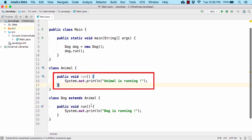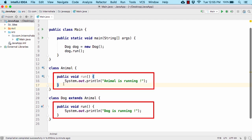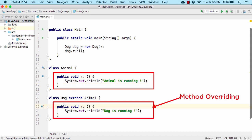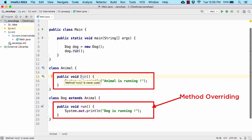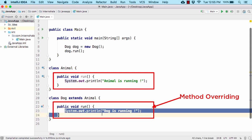This is the concept of method overriding. Whatever method you have in the parent class Animal, you can define the exact same method in the child class — same access modifier, same return type, and same method name. The only difference is that inside the method you can change the code.